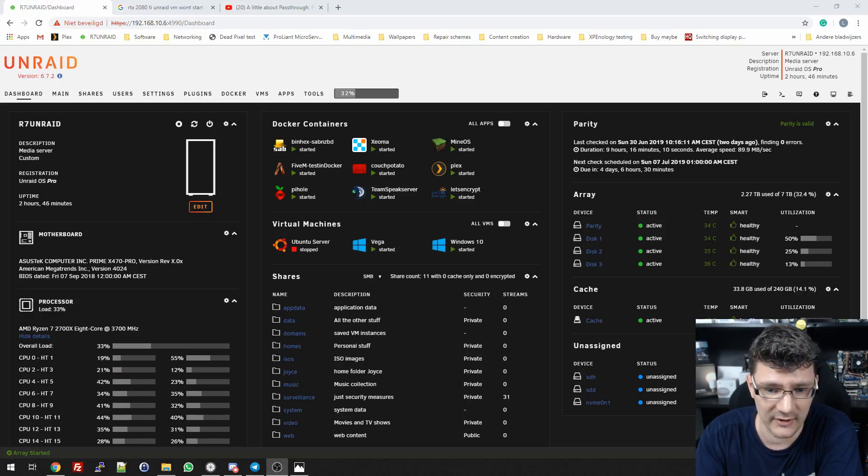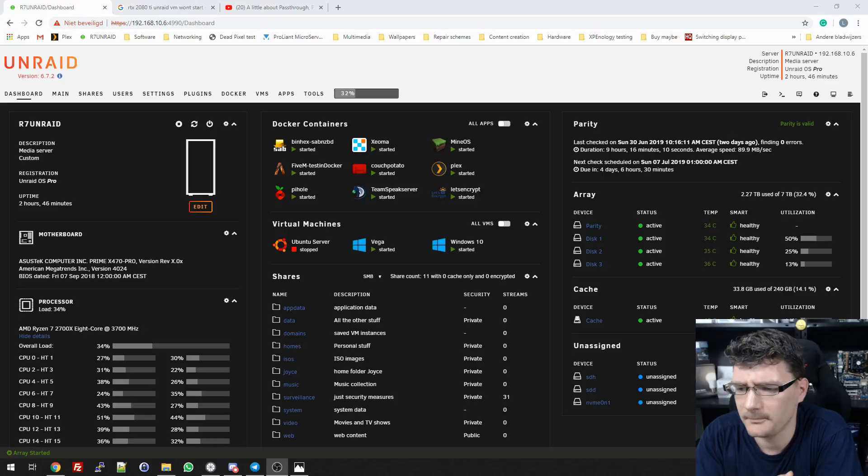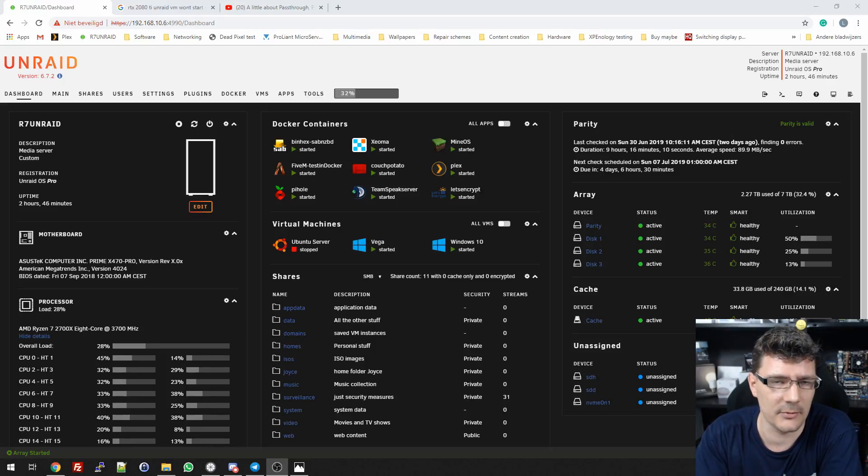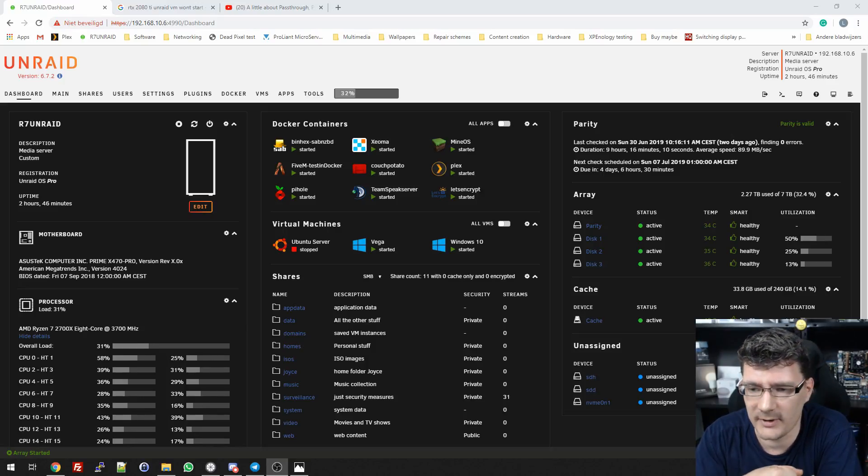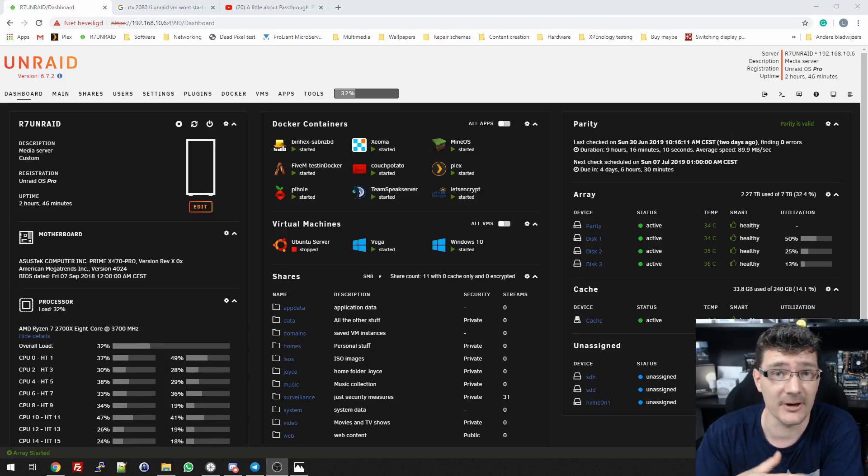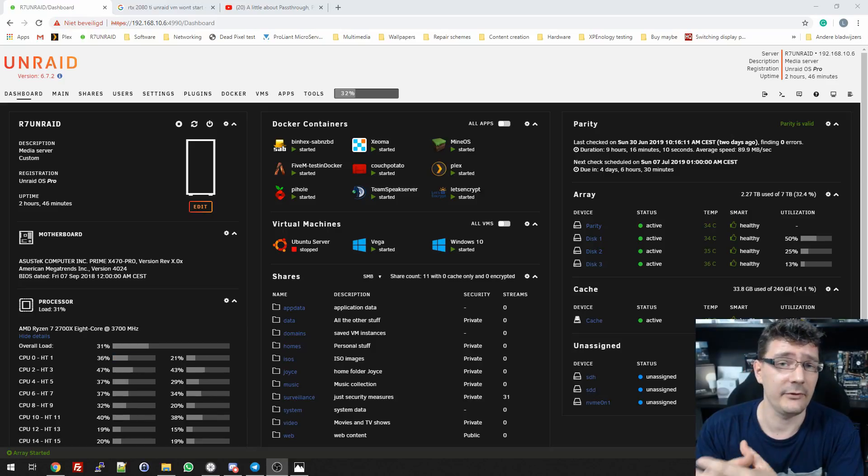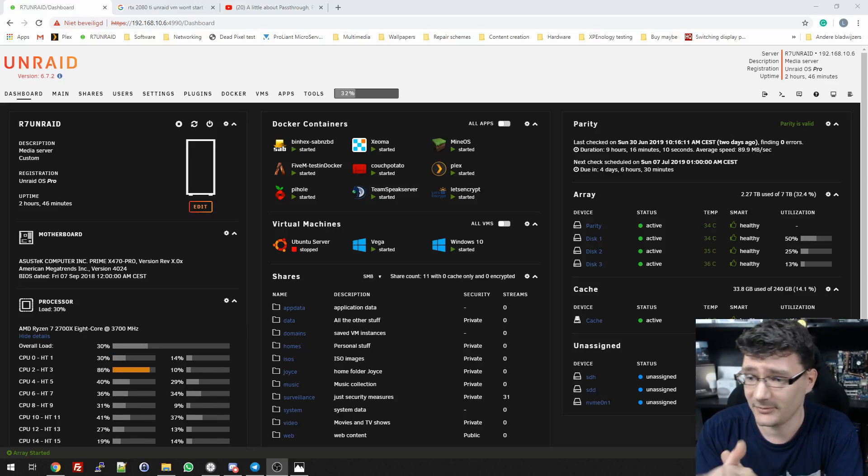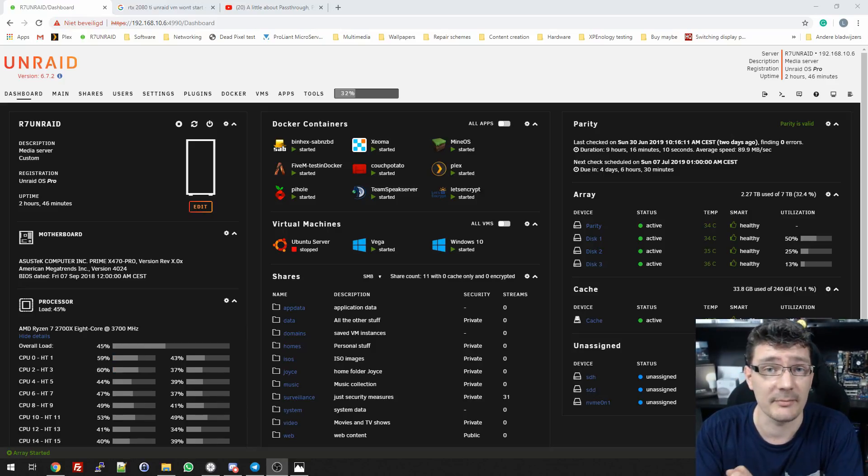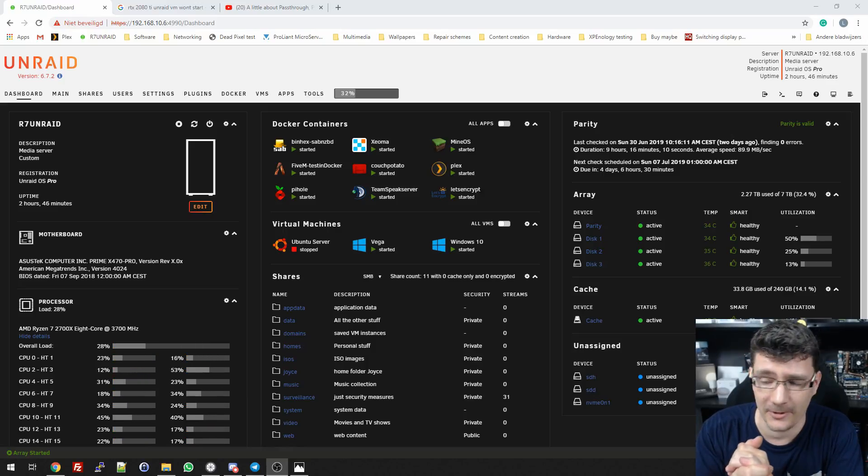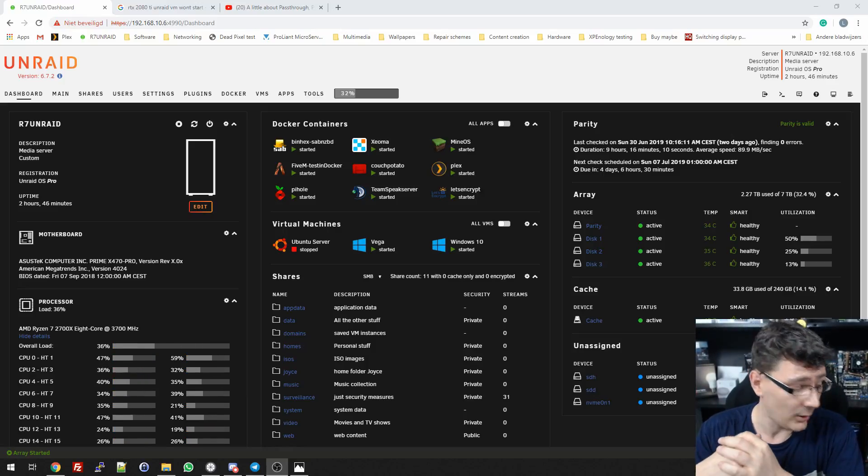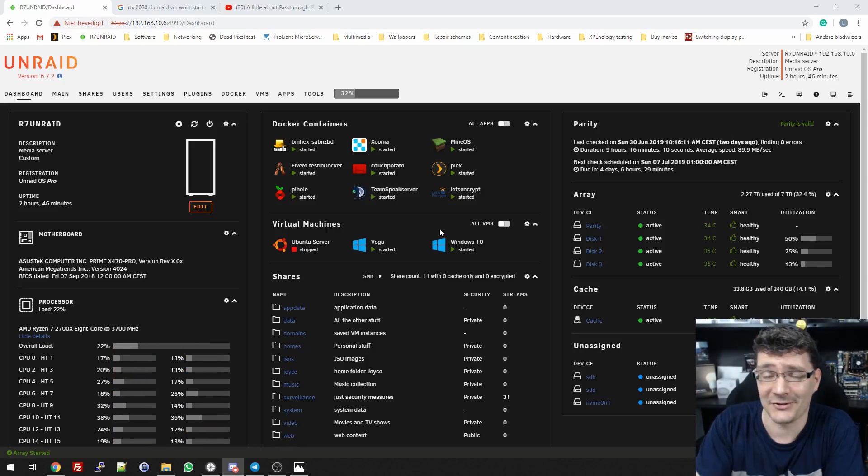We showed how you could game across the internet, stream your own games from your house to the Steam Link and basically take the device anywhere. If you have a proper internet connection, you can stream every game and play everywhere in the world. It worked pretty well.